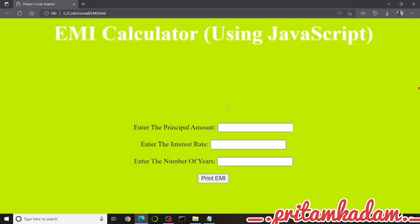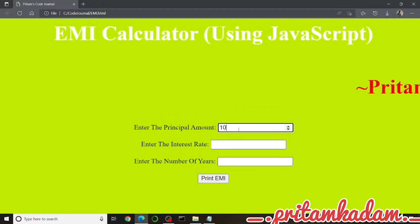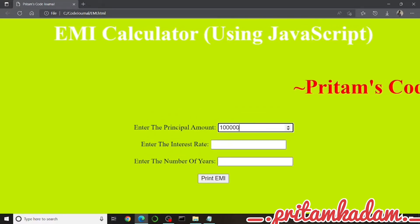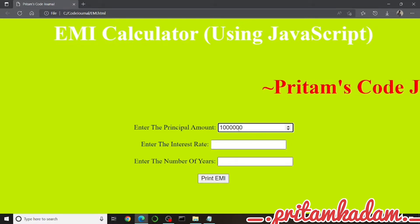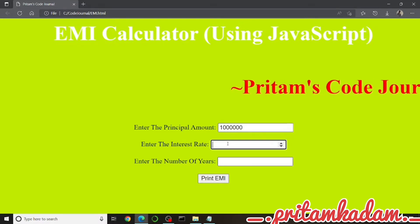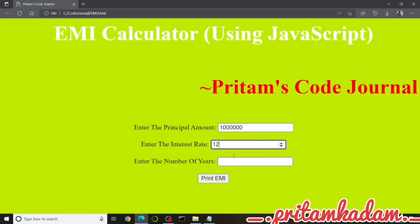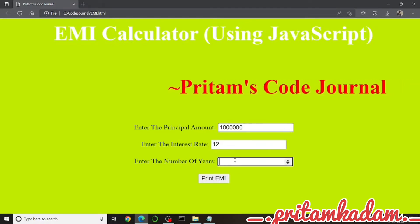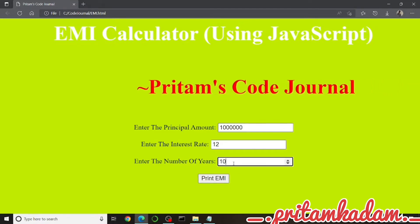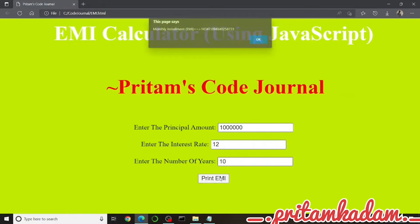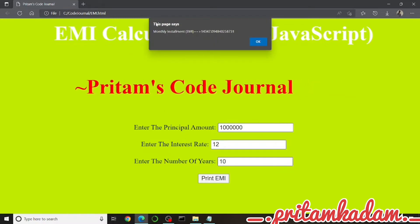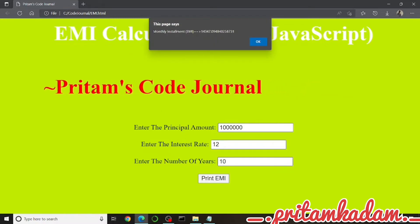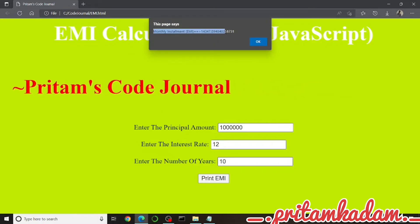Hi everyone, today we will make an EMI calculator web page using JavaScript. We will get input like the principal amount, interest rate, and number of years, and then we will get the EMI in an alert box.